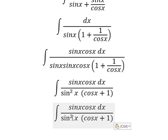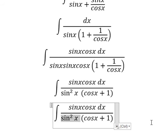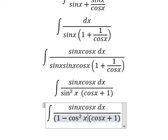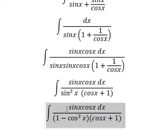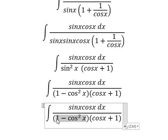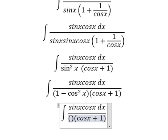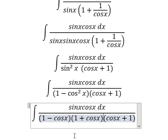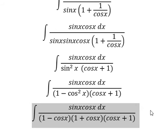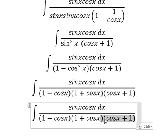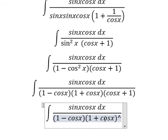Next, sin²(x) can be changed into 1 minus cos²(x) — this is the Pythagorean identity. Then 1 minus cos²(x) can be factored as (1 minus cos(x)) multiplied by (1 plus cos(x)). So (1 plus cos(x)) multiplied by (cos(x) plus 1) gives (1 plus cos(x)) to the power of two.